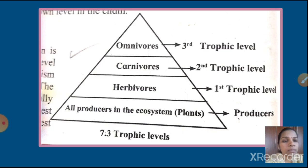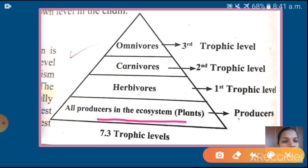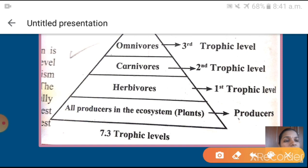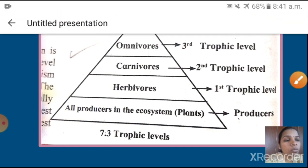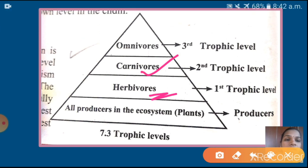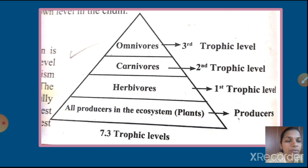See here — this is one example. Producers come at the base of the pyramid. Next, herbivores take energy from producers. From herbivores, carnivores take energy. From carnivores, omnivores take energy. So herbivores are the first trophic level, carnivores are the second trophic level, and omnivores are the third trophic level. Energy is transferred from one level to the next level.